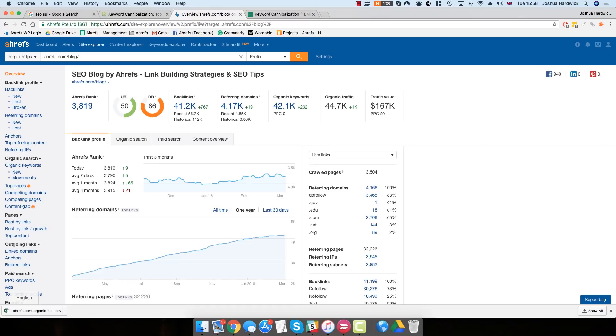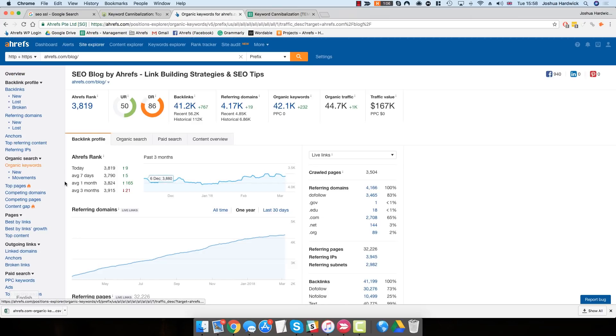But for this example, we're going to need the Organic Keywords report. On the left-hand menu, under Organic Search, hit Organic Keywords.